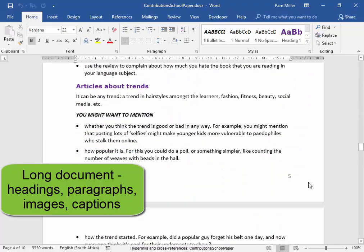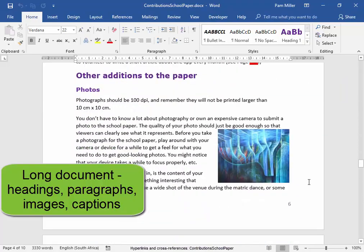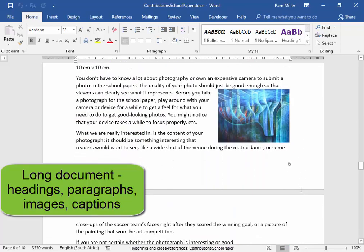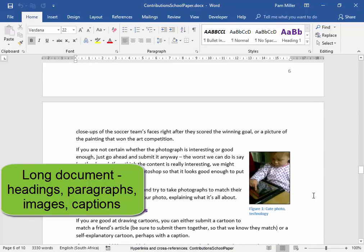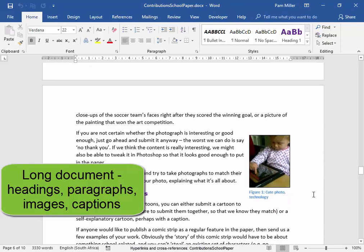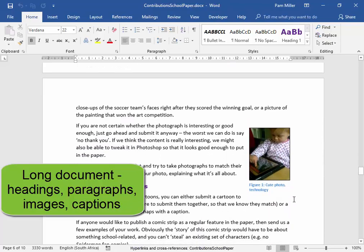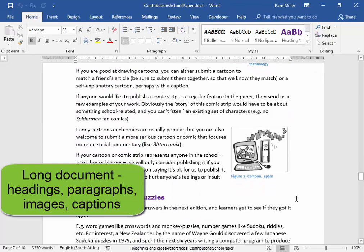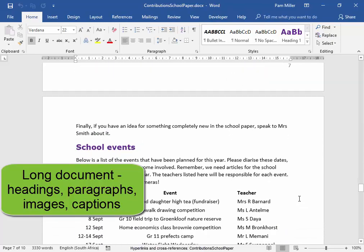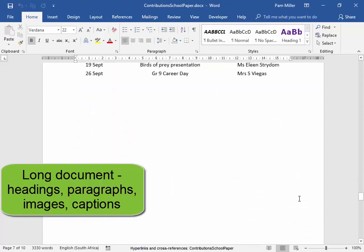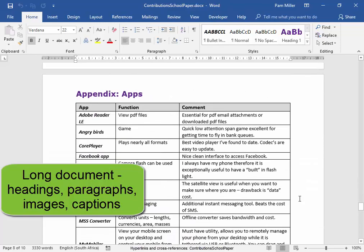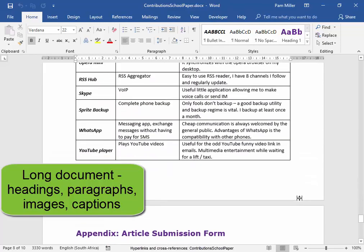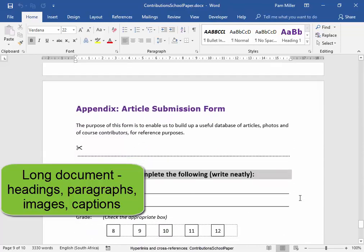Here we have an image without a caption. Here we have an image with a caption — figure one, cute photo. There we have an image with a caption. Here we have an appendix and here we have another.